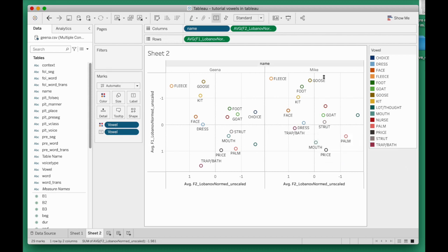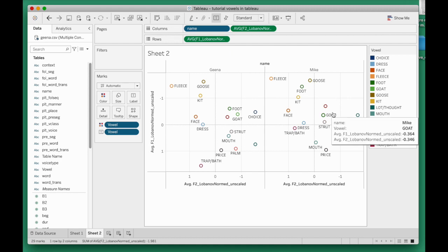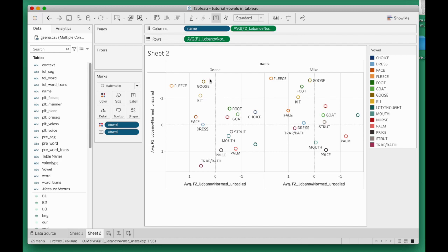One thing that jumps out at me is how the TRAP is fairly far front for Geena, not so far front and actually quite raised for Mike. I think that's very interesting. I also think that the GOOSE vowel is more advanced for Geena than it is for Mike. But if I wanted to see this more clearly, if I wanted to make even tighter comparisons, I could show the two speakers in the same panel and just use different symbols for both speakers.